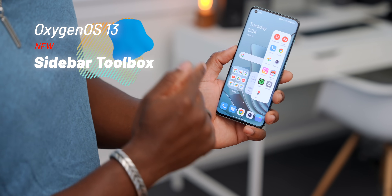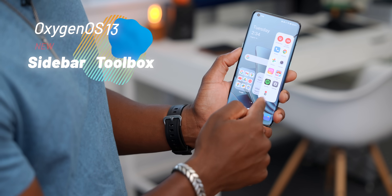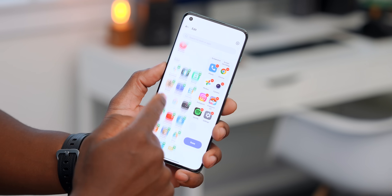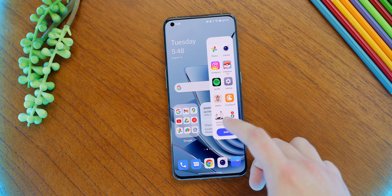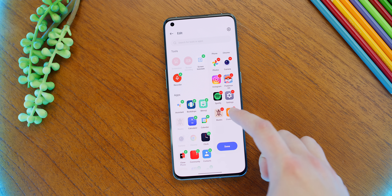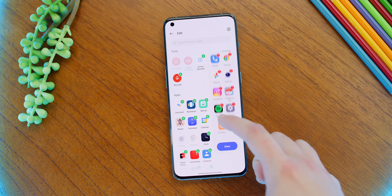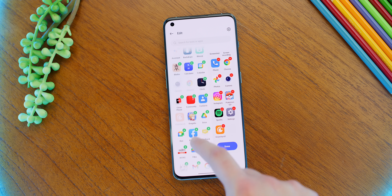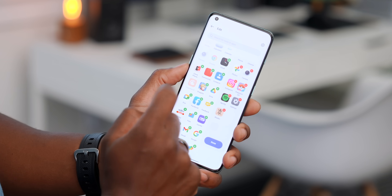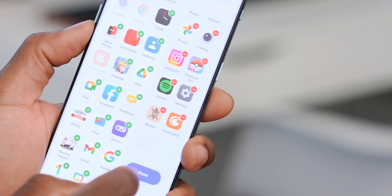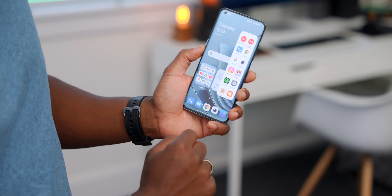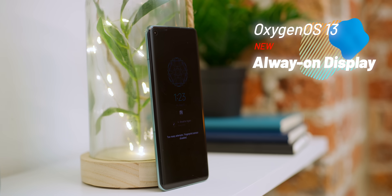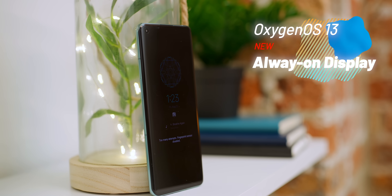You can also just swipe to get access to the sidebar toolbox. This existed before, but now you can edit it — adding or removing applications, picking and choosing what you have there. It's pretty useful, so you can pop up whatever app you want quickly and get right to it.